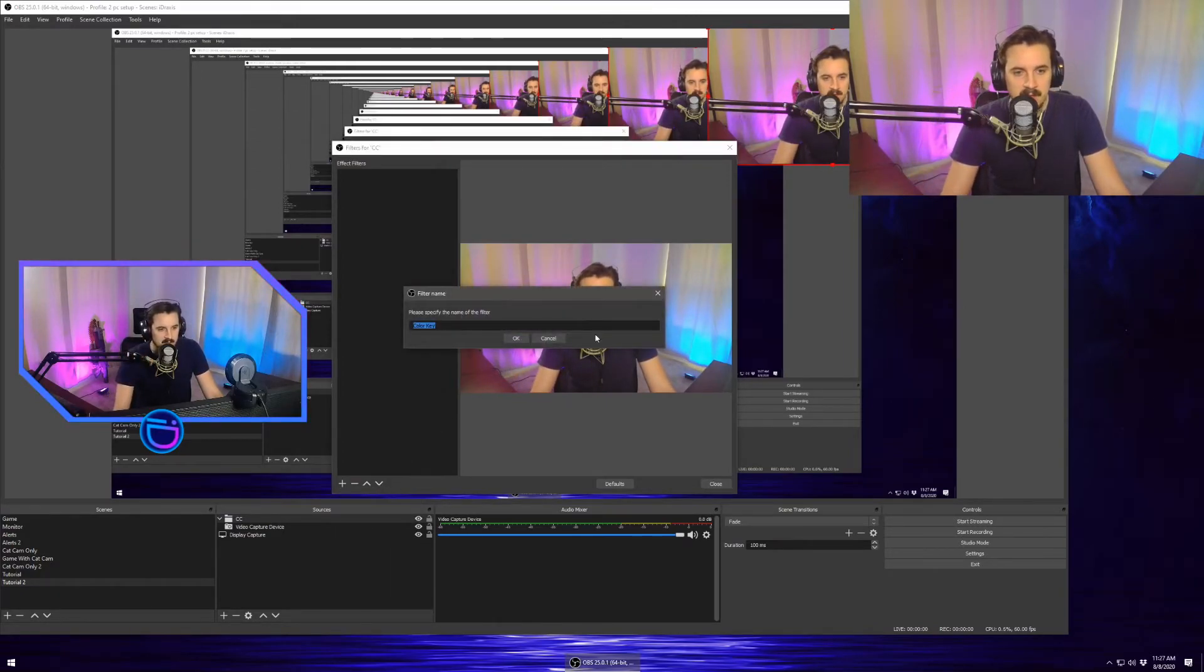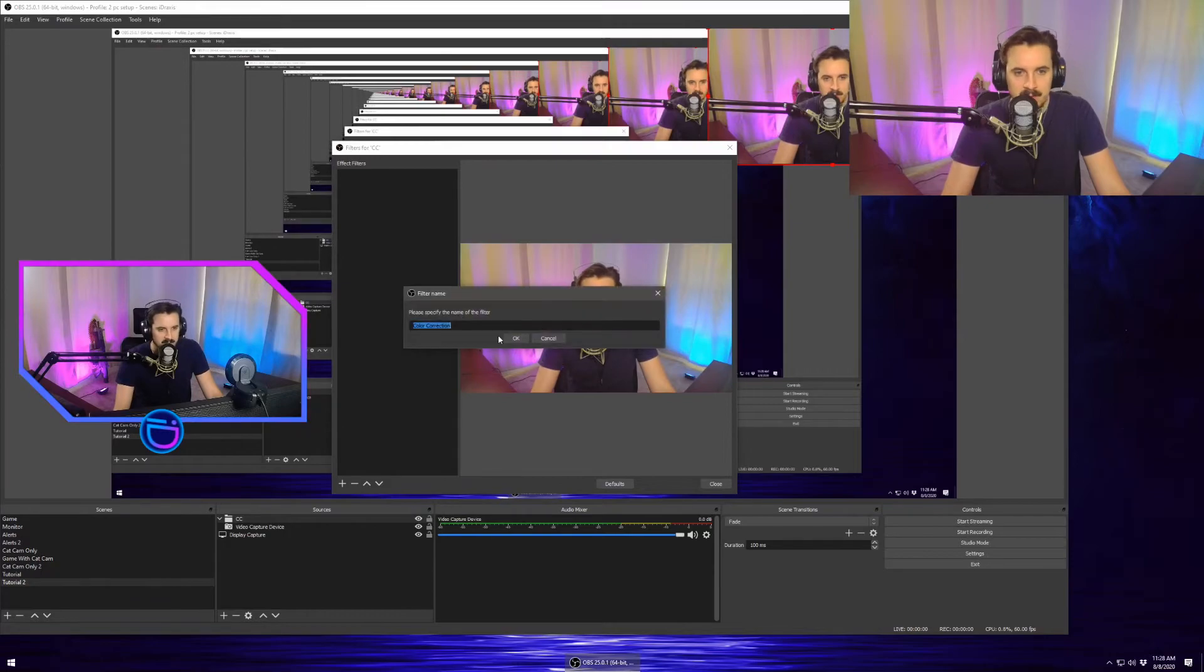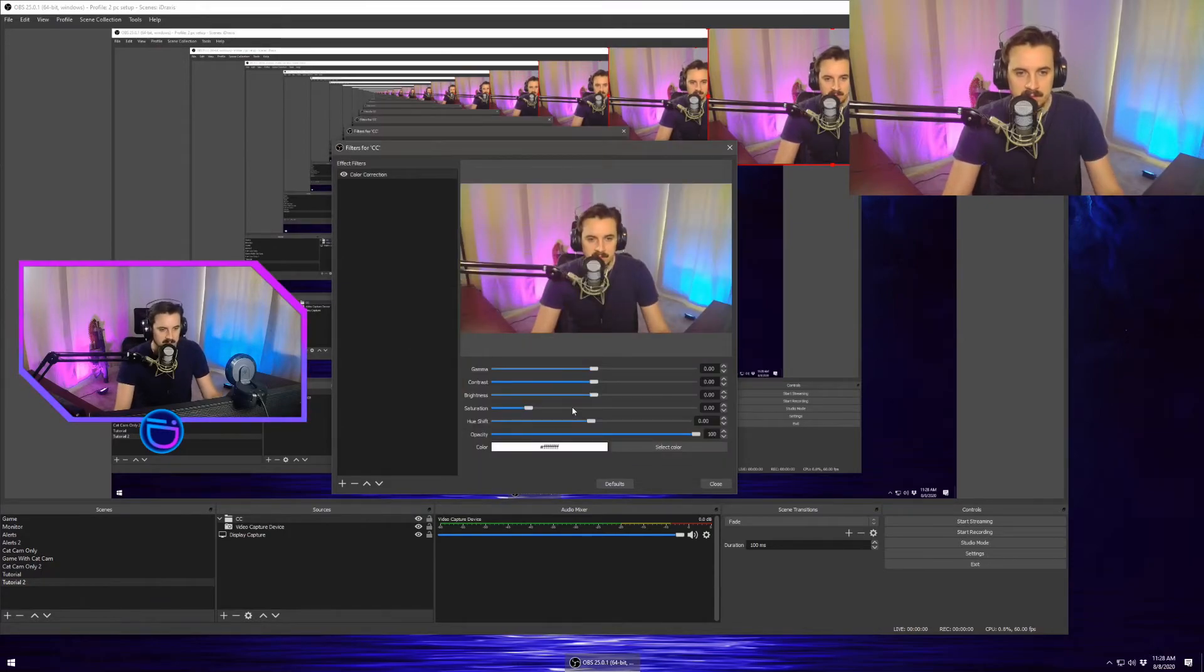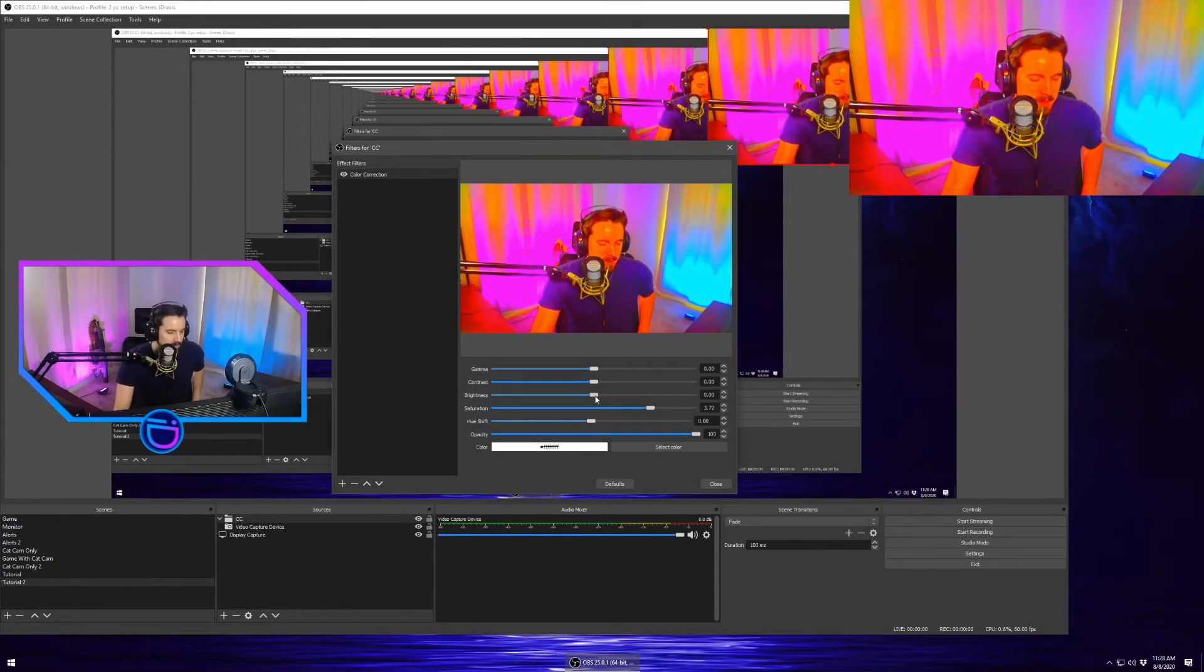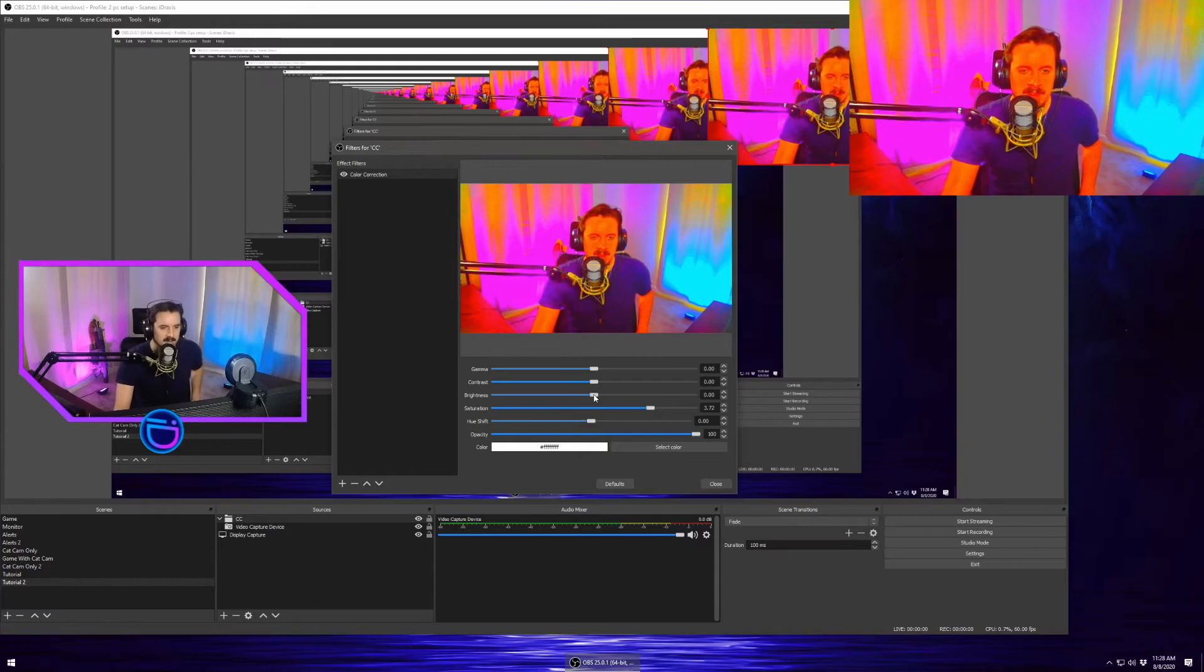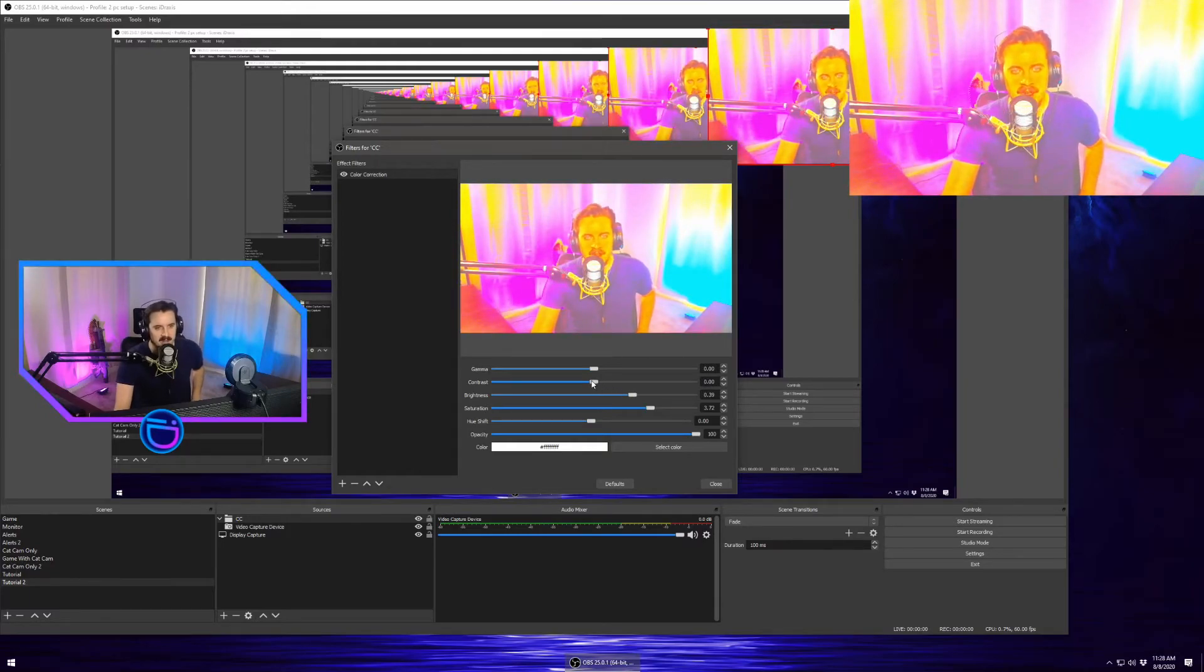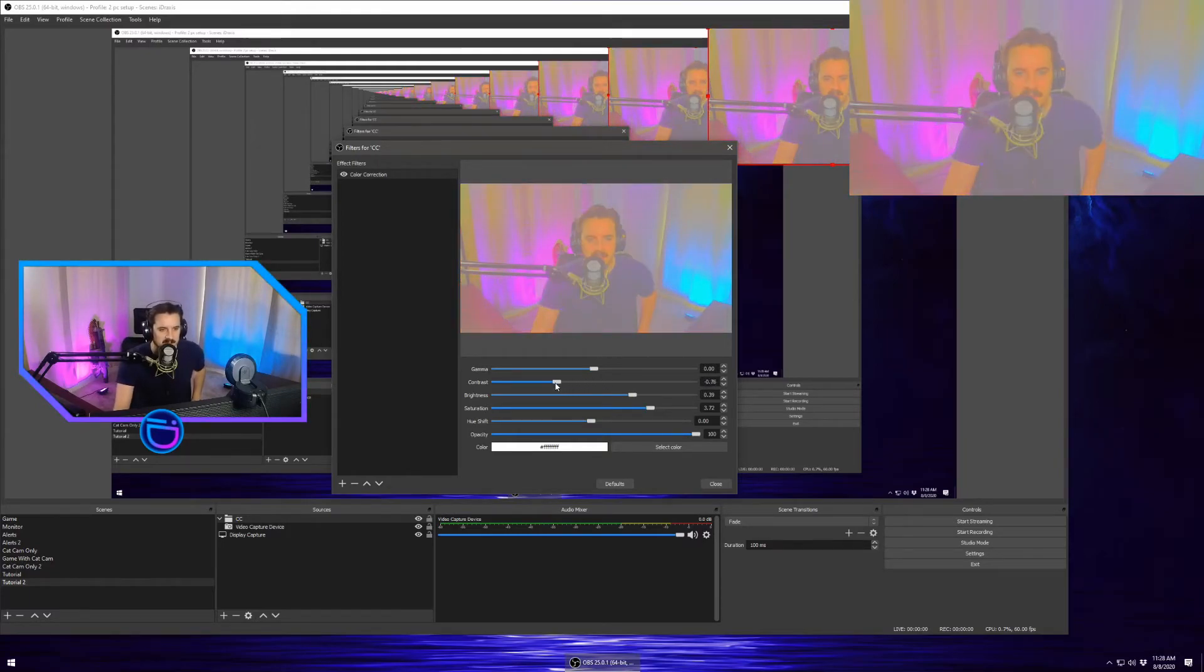And so we're going to toss a color correction on this real quick just so that we can see that it works the second time. Add some saturation. Make me look real orange. Maybe some brightness. This is psychedelic now.